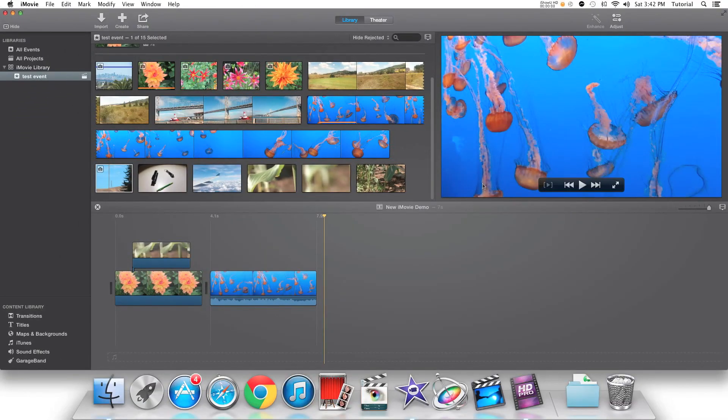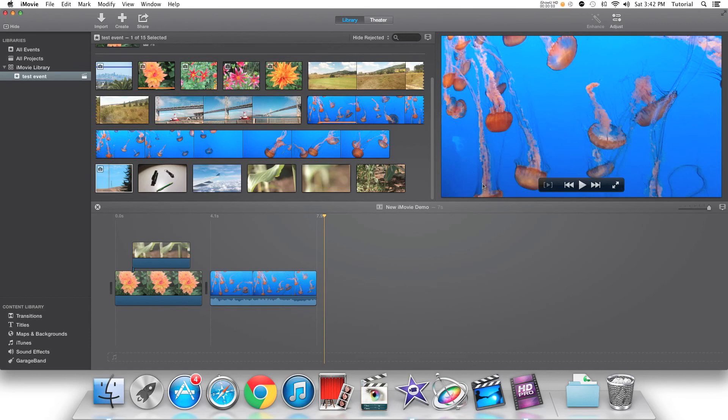Thank you for watching this iMovie overview video. If you want a more in-depth tutorial about a topic I talked about in this video, write it in the comments below. Be sure to subscribe if you want to see more videos about the new iMovie.